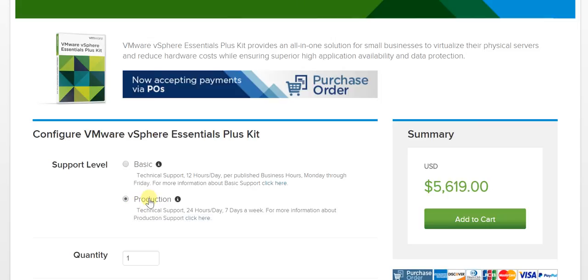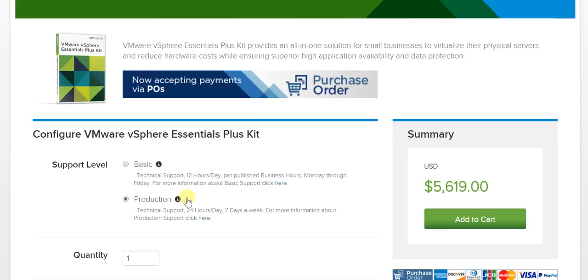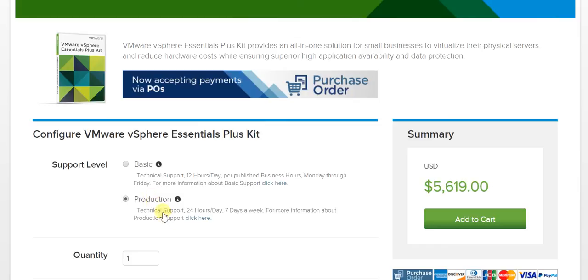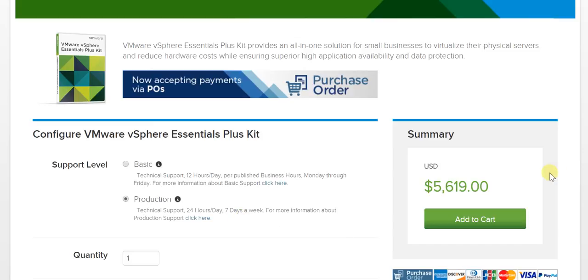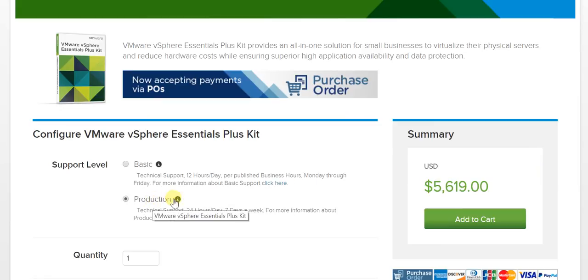Between basic and production, the difference is really marginal. If you look at the features, basic support is technical support 12 hours a day per published business hours, Monday through Friday, and for the production version, tech support is 24 by 7. That's the primary difference, and for a very small incremental amount, you're getting 24 by 7 support. So our recommendation is that you definitely go for the production version.